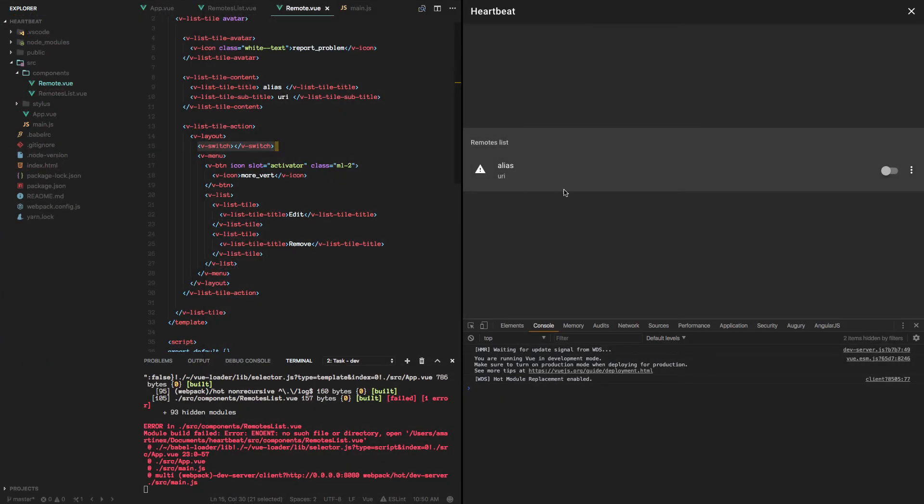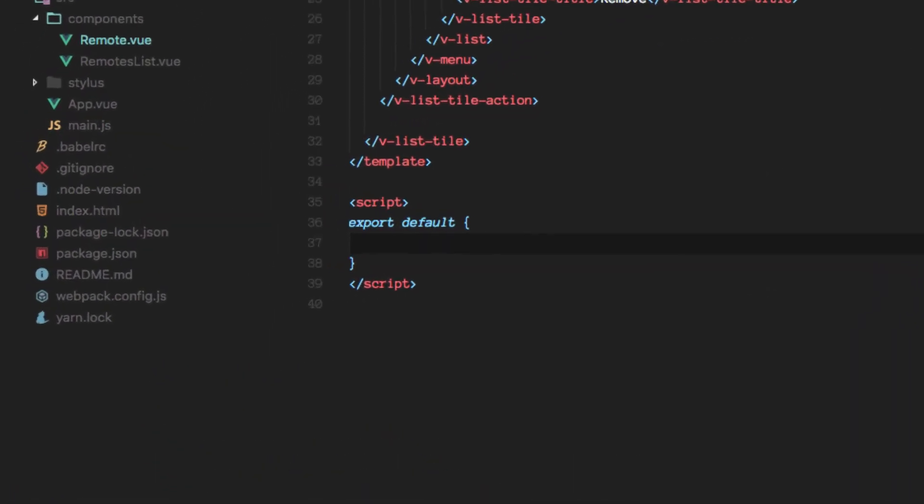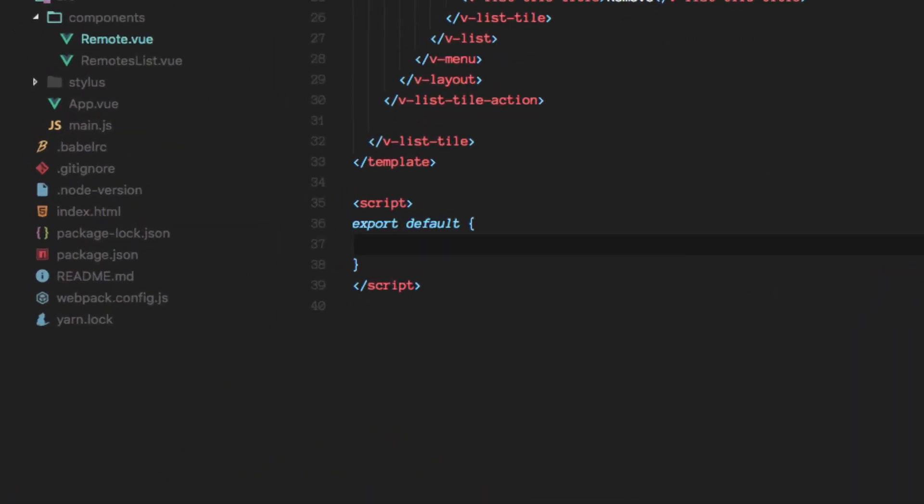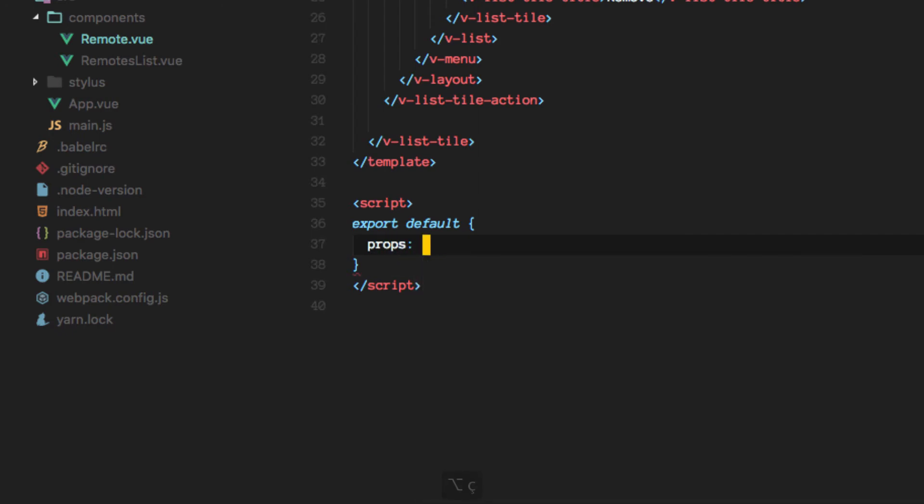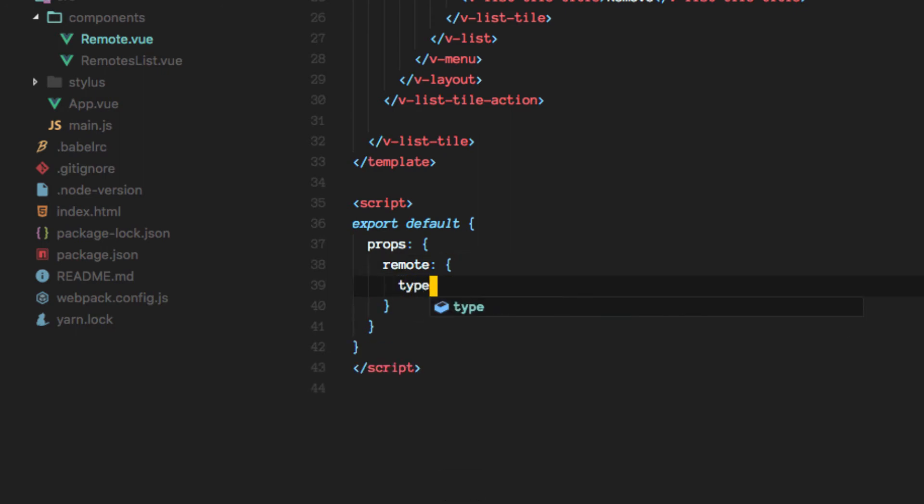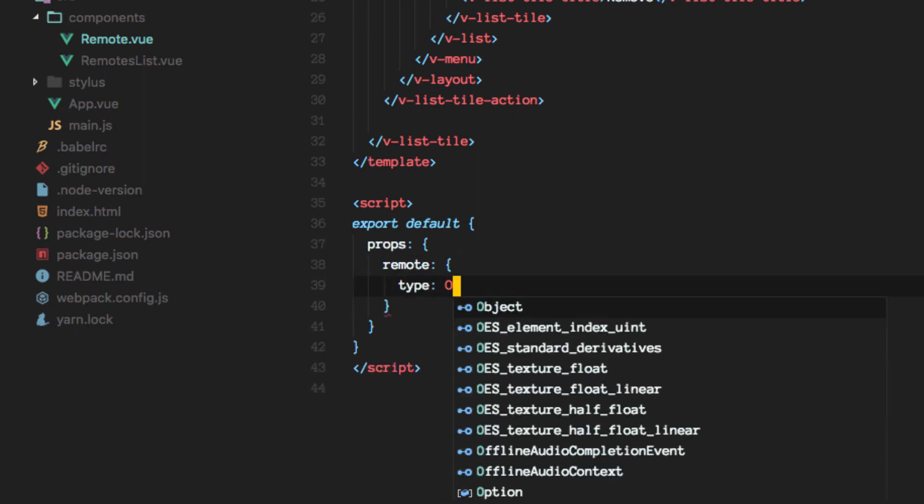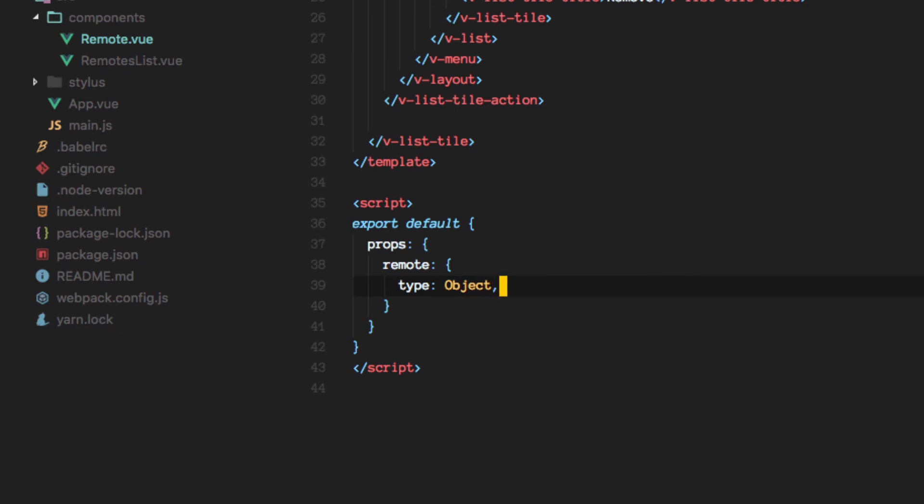So let's go ahead and make these remotes load dynamic data here. So to do that we will actually be getting all the data that we need into the props for this component. And let's define only one property which is going to be called remote.